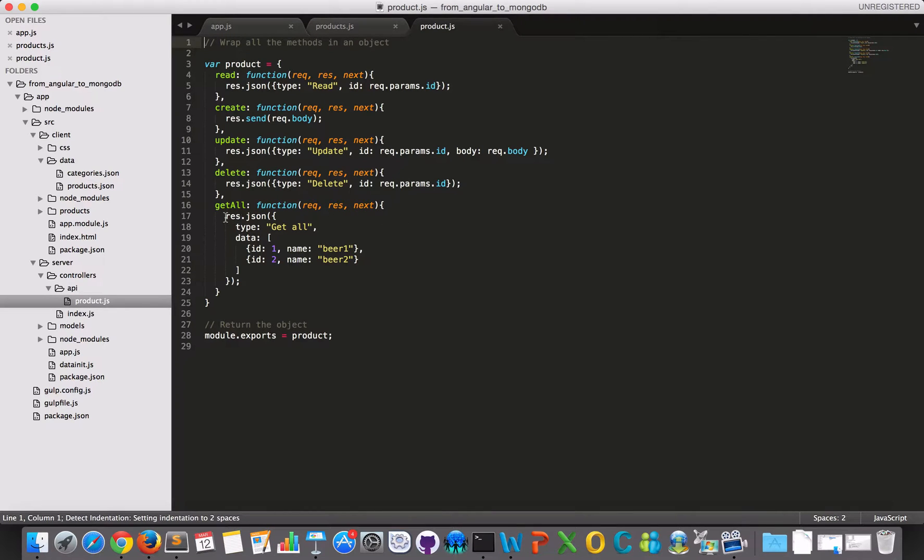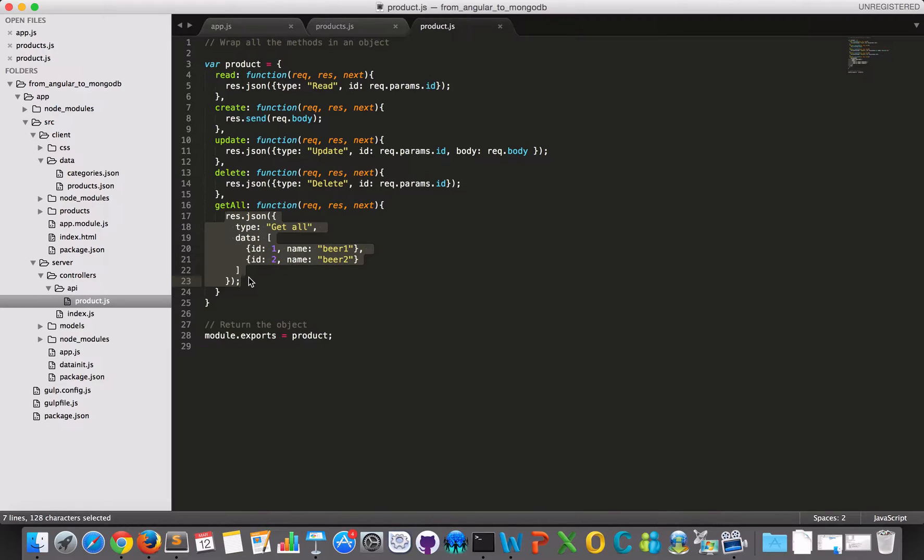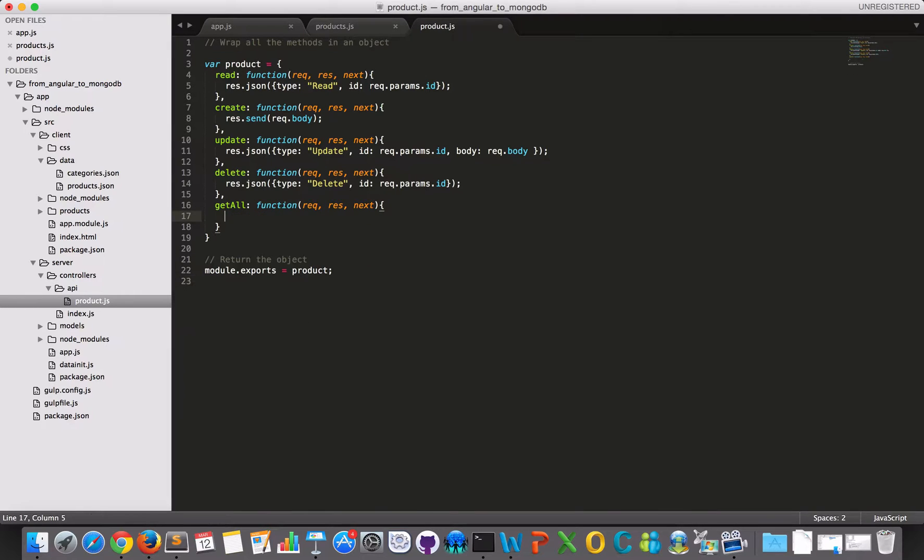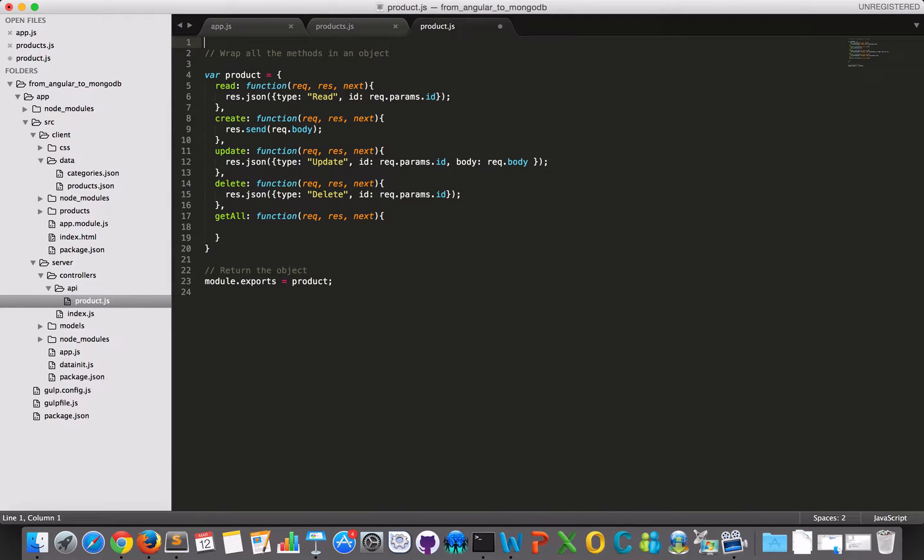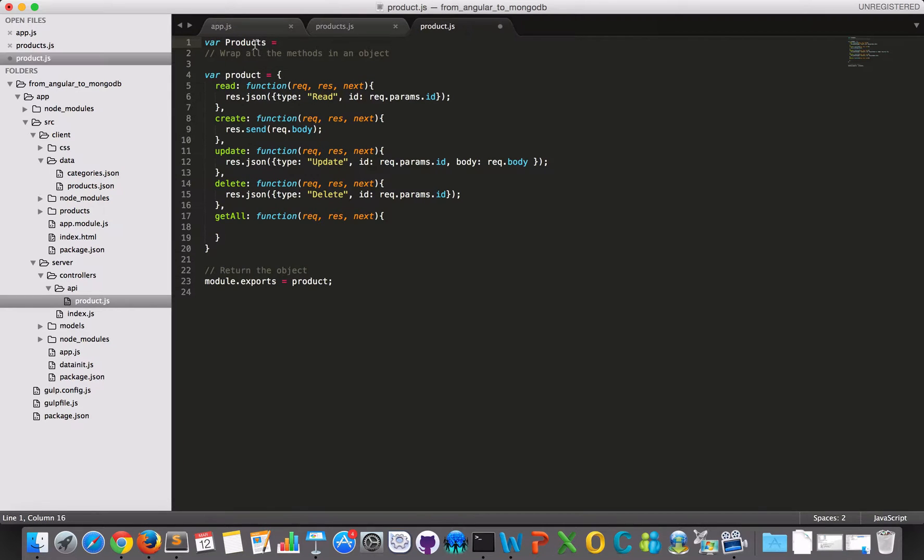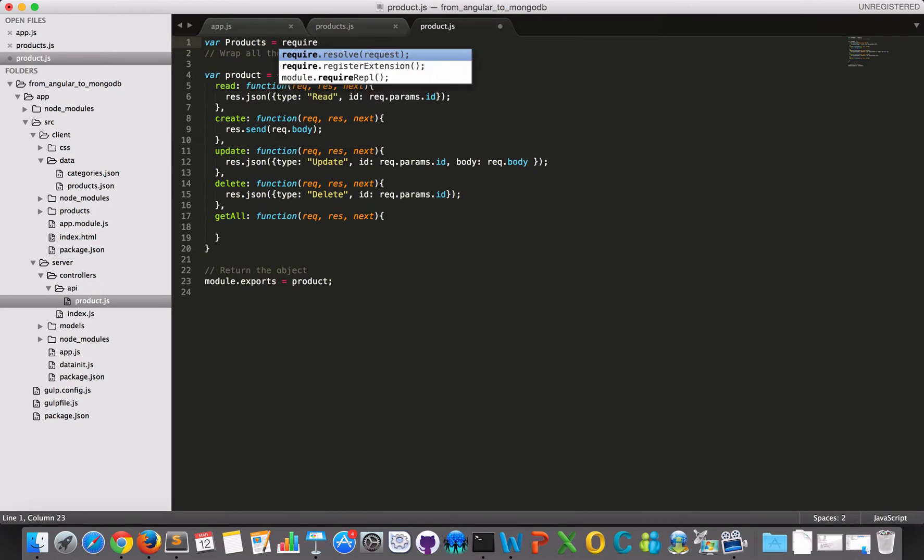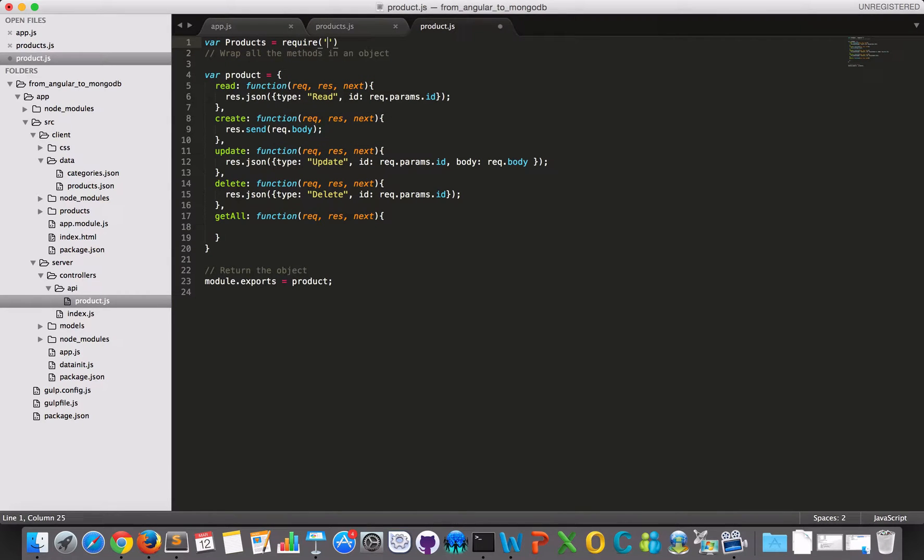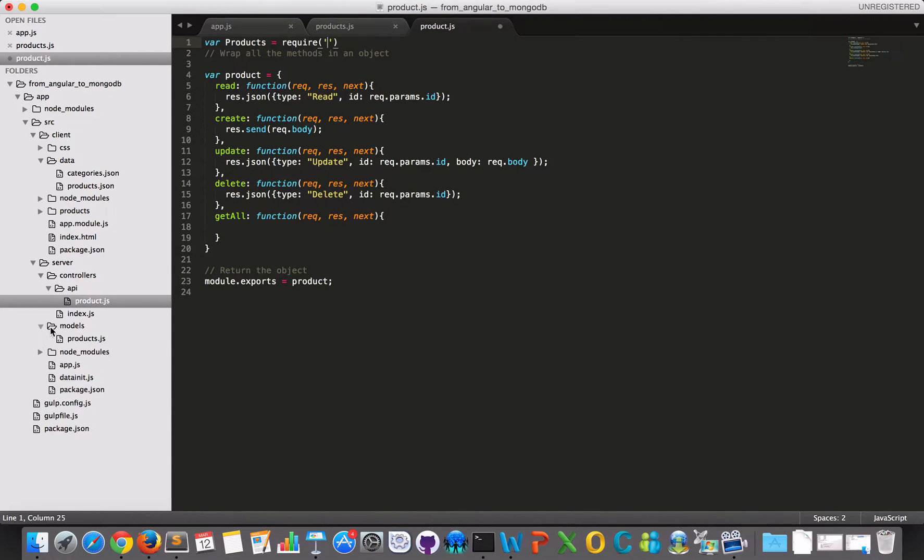And down here, I would like to get all my products instead of just outputting some dummy JSON data. I would like to, first of all, make this model and so I will have to acquire it because this is a module that I just made. And I have to step out of this API folder, out of the controllers and inside the models and then get this one.